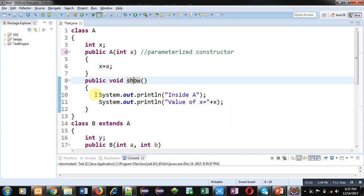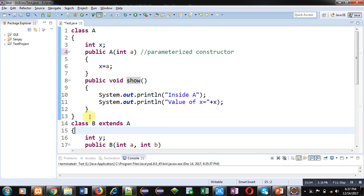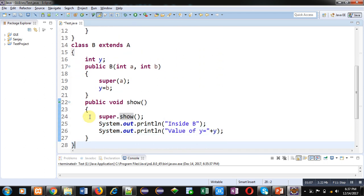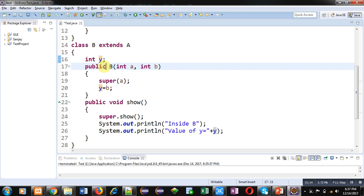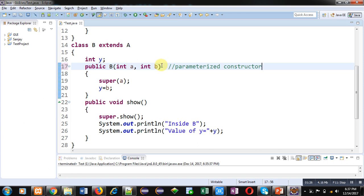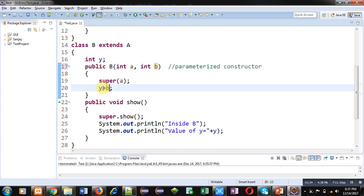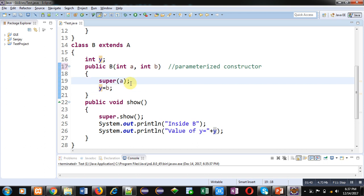After class A, class B is defined. Class B inherits class A and has an attribute Y. Its parameterized constructor receives two values 'a' and 'b'. With the help of super, the value of 'a' is passed to the superclass A, and the value of 'b' is assigned into Y, which is declared in class B.